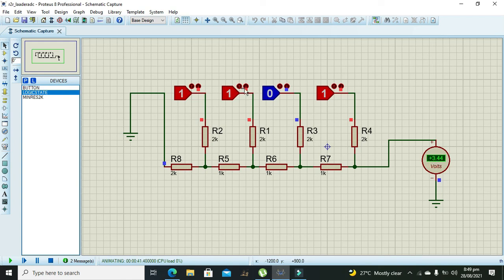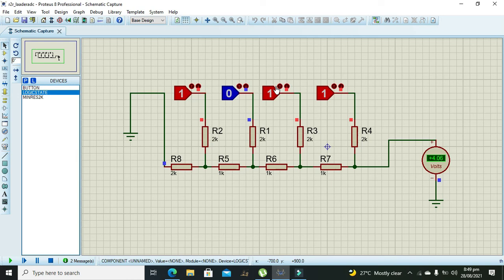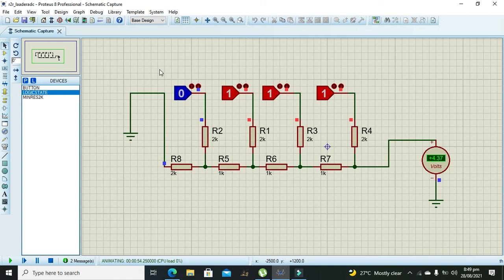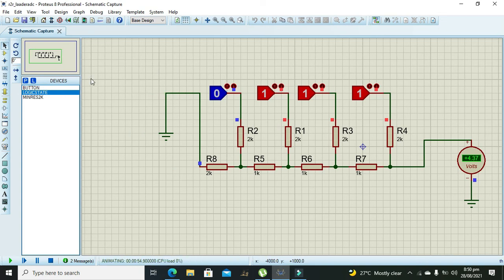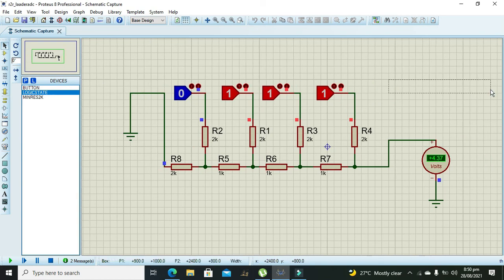We can make it some bit more low like this, 2.81, and then 4.06, and then 4.37. So in this way we can get a lot of voltages. So hopefully you got this simple concept. Thanks for visiting our channel.